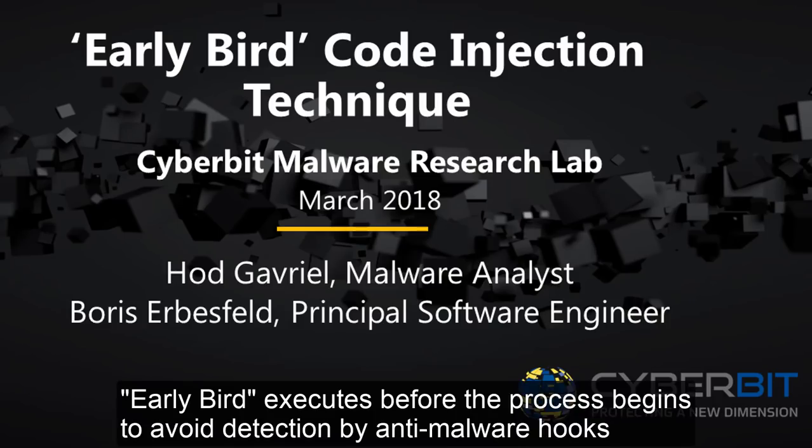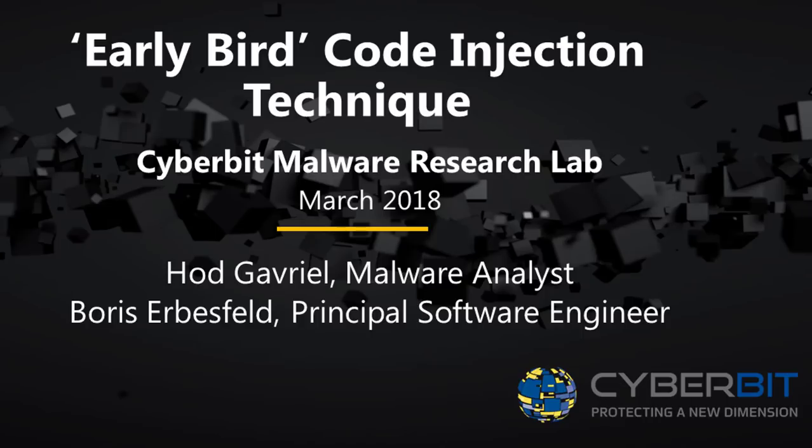We call this code injection technique early bird because it executes before the process begins to avoid detection by anti-malware hooks.